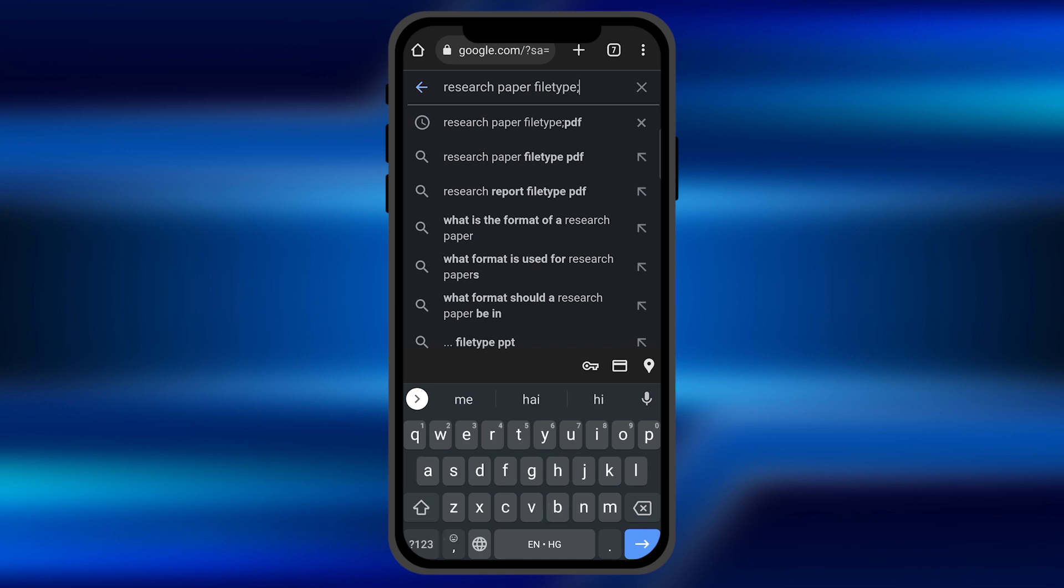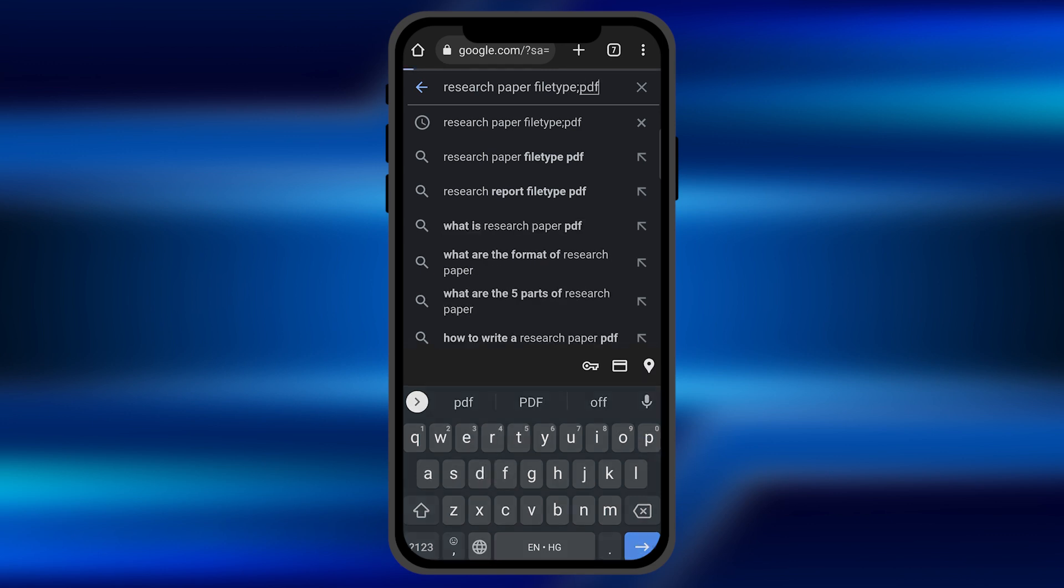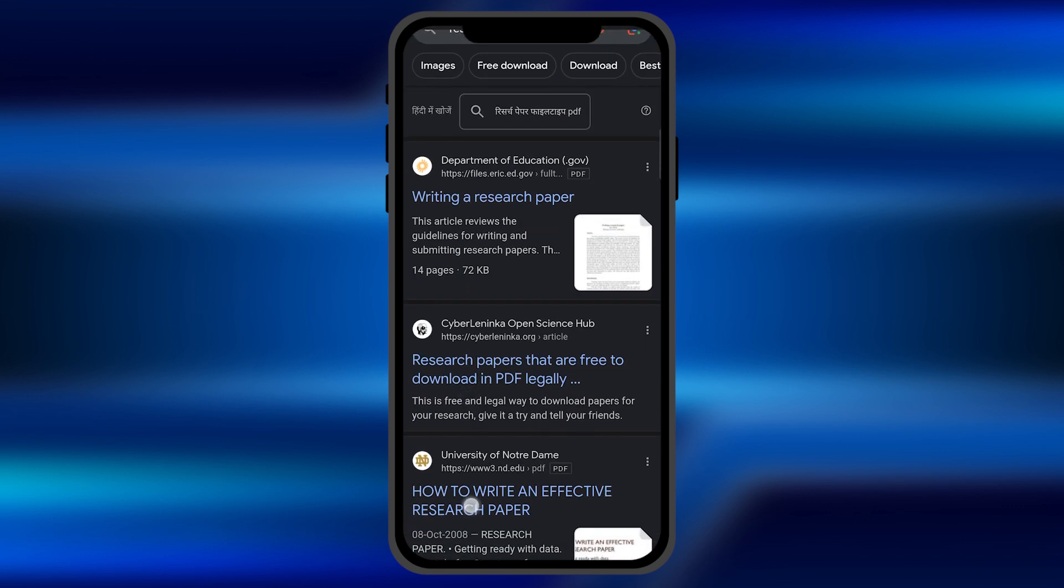For example, if I type PDF format and search it on the Google bar, you can see now the sites are directly providing me the PDF file format of that.